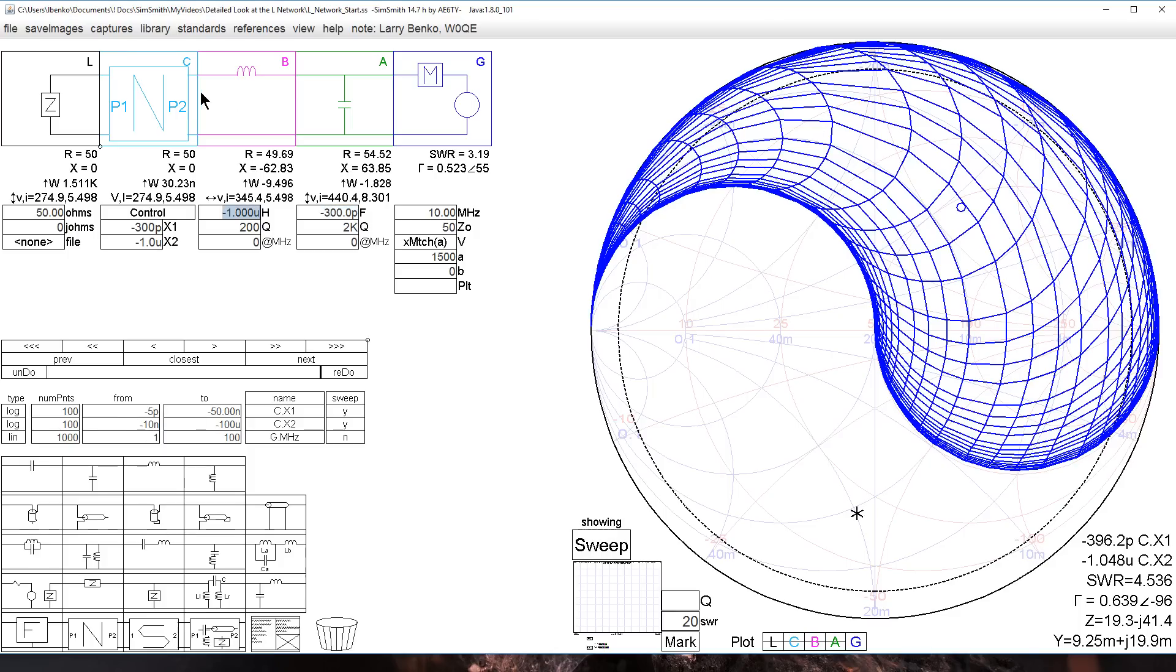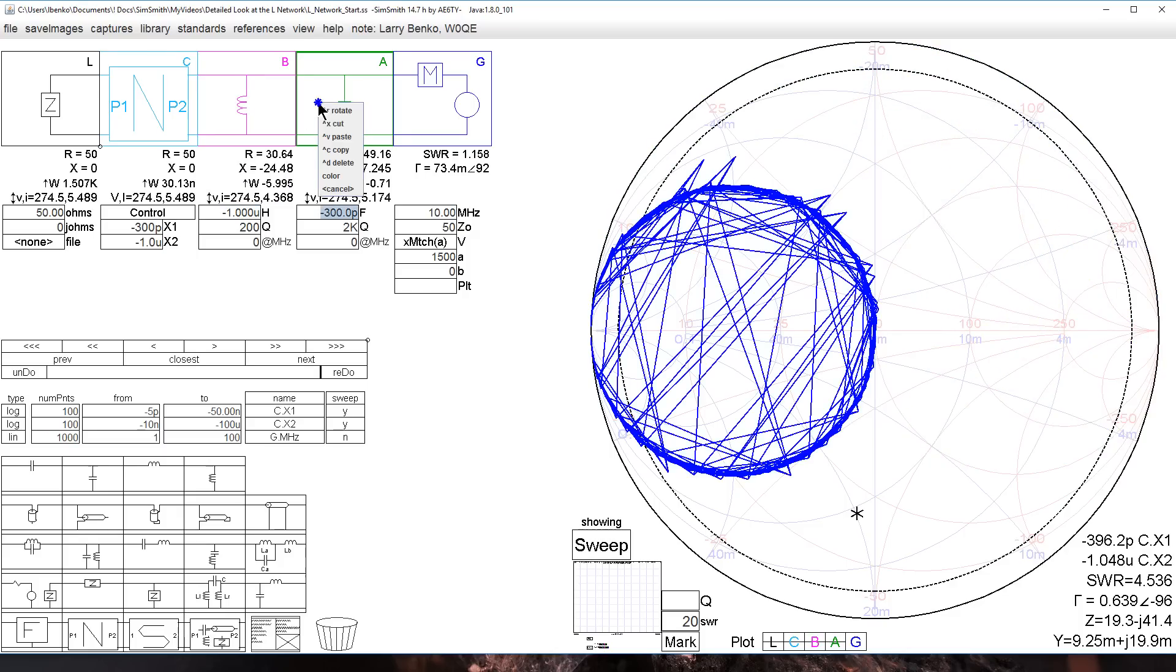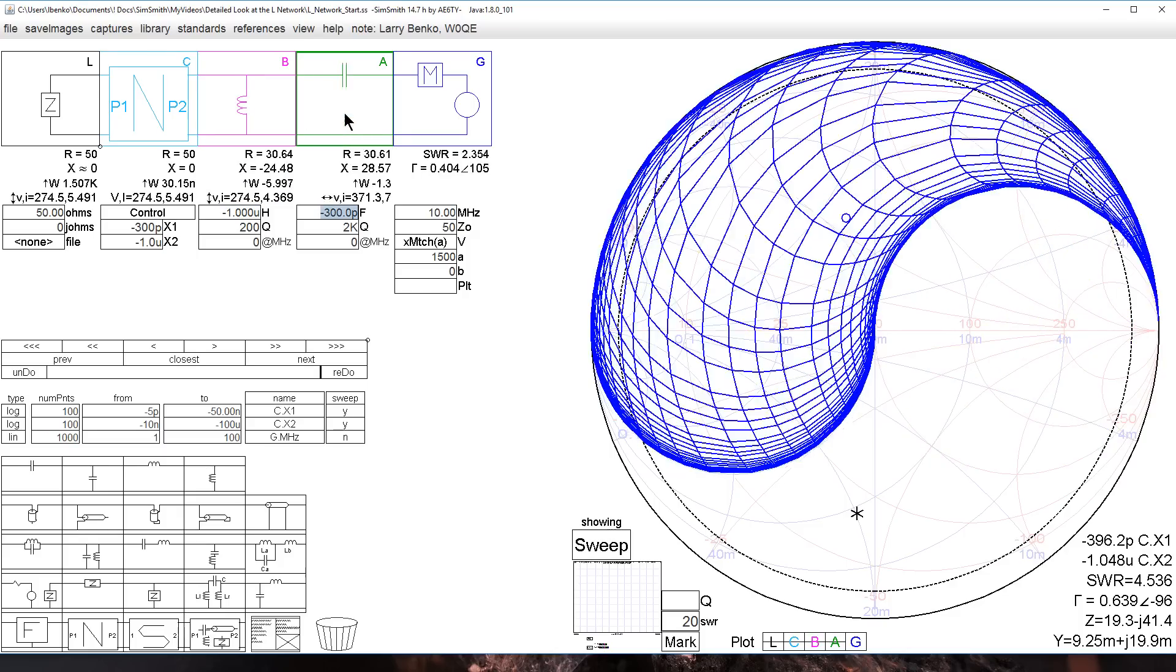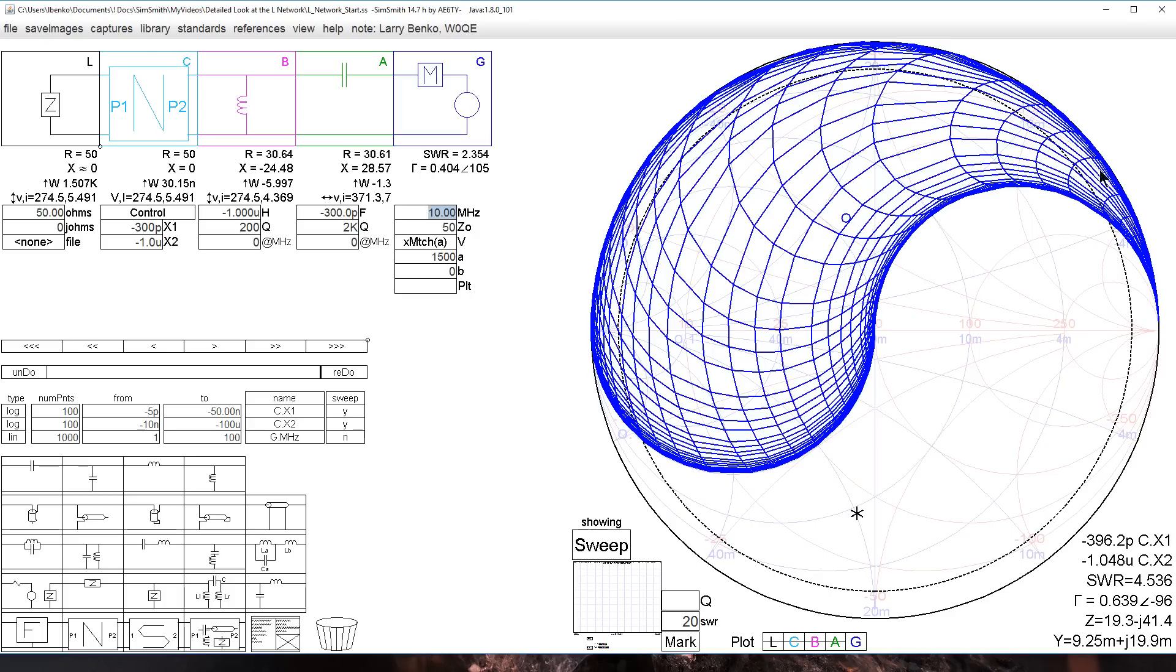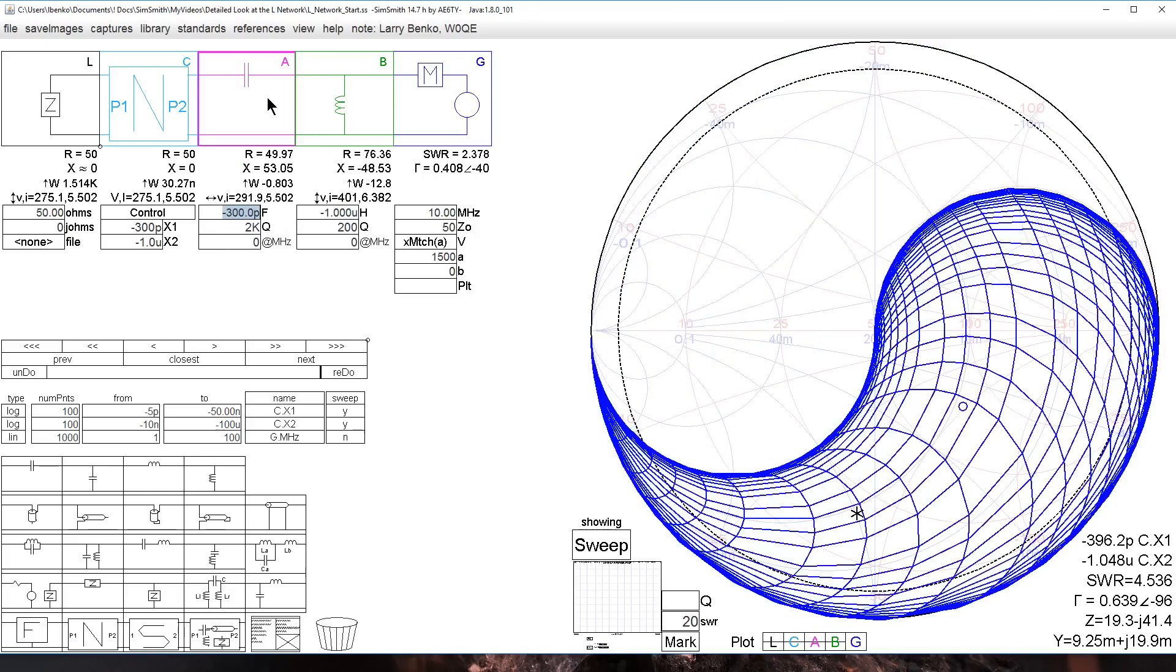Likewise there's a high-pass network, two high-pass networks also comprised of one inductor and one capacitor. Let's go to those. They match two halves, but they match a mirror image of what the low-pass ones did. This network matches this range, we go to here, we see one that matches exactly the other half of the Smith chart.